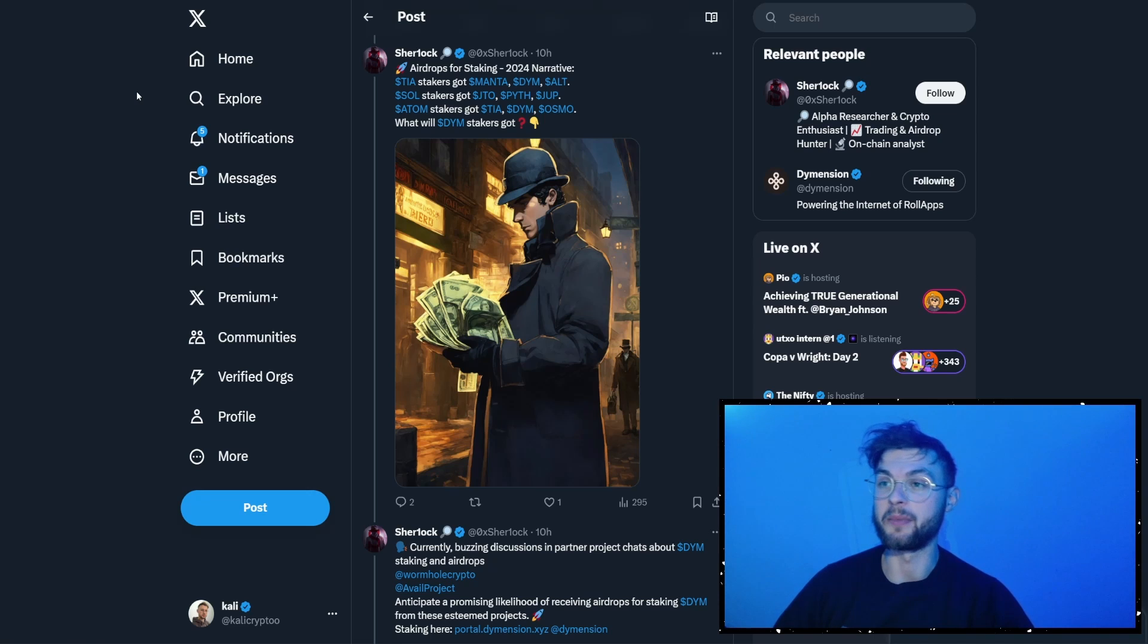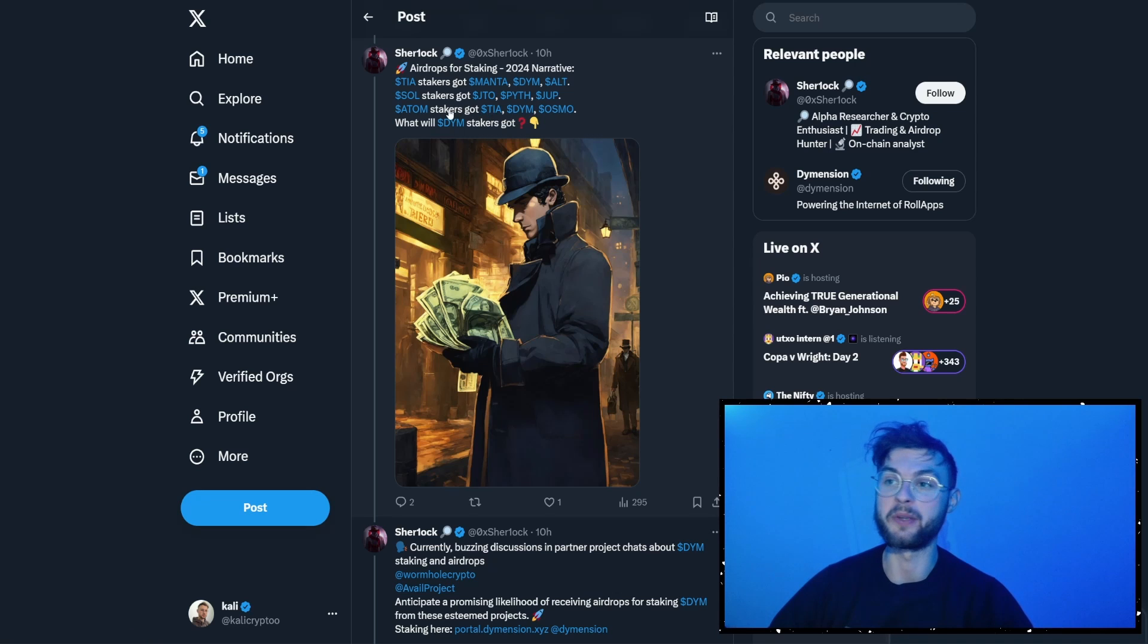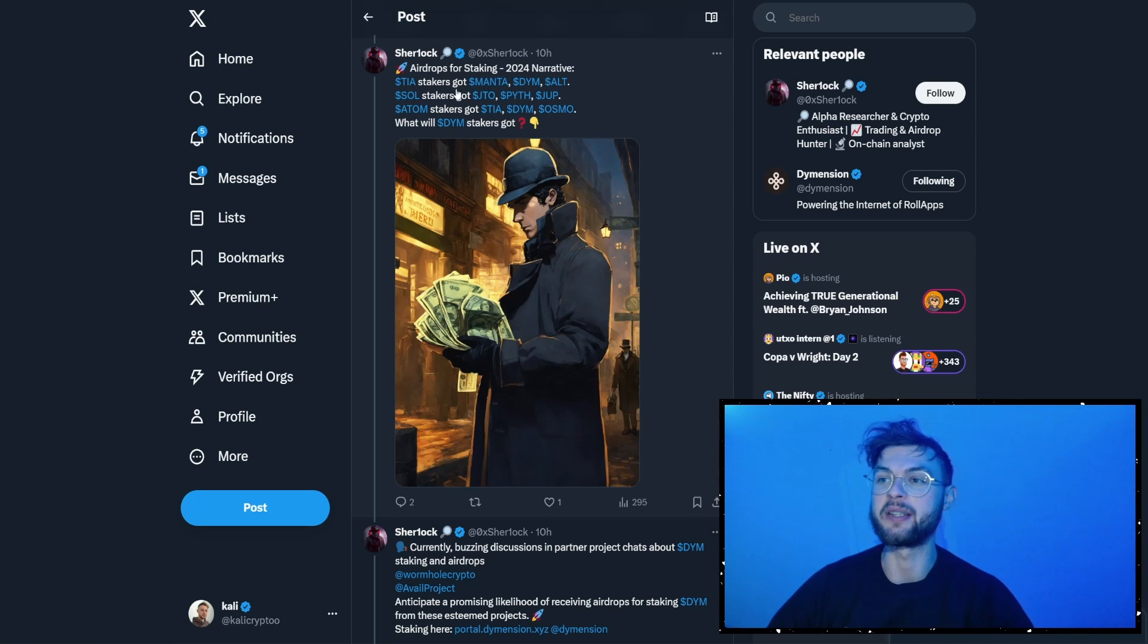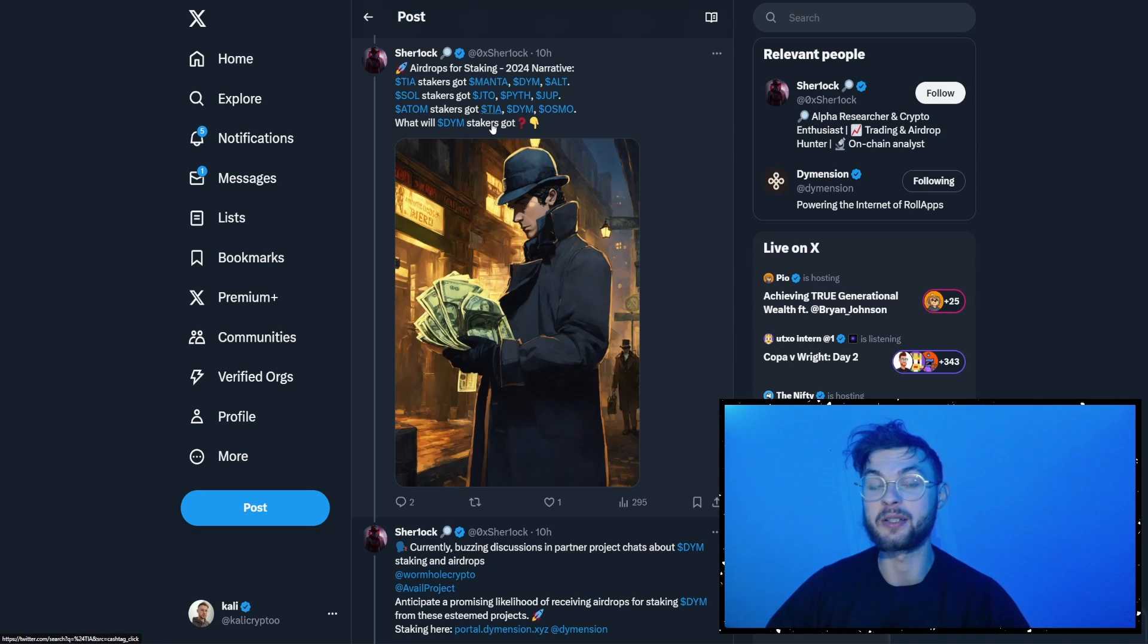So now, why would you stake dime? In this tweet, you can see the airdrop potential, the staking potential from different infrastructures. Like for example, you have TIA. If you stake, you got Manta, Dime, Altlayer. If you stake Sol, you get Ditto, Pipe, Jupiter, and so on. Some of these tokens that you can receive by staking dime is, for example, you have the potential to receive Wormhole, which is one of these massive projects that are using the Dimension technology.